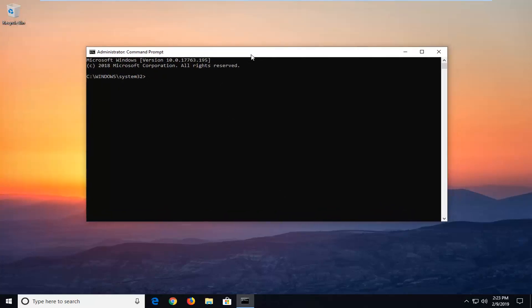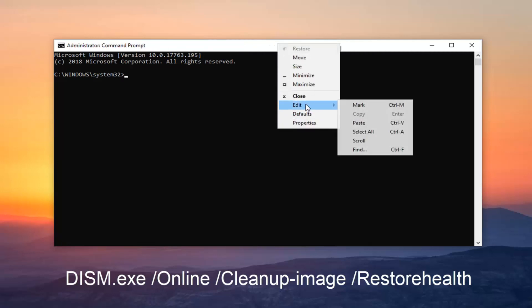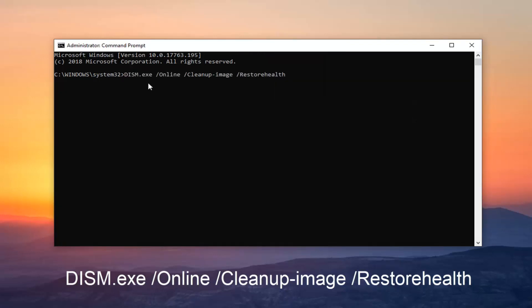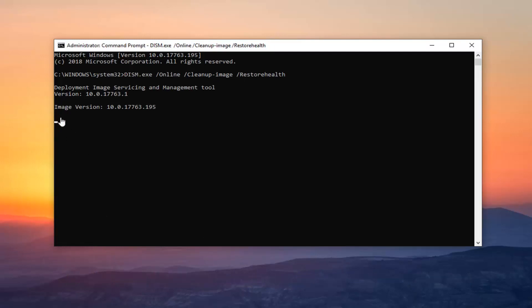I'm going to have two commands in the description of my video. I want you to copy the first one — this starts with D-I-S-M. Copy it out of my description, just Control+C or copy it over. Then go up to the command prompt window, right click on the top, left click on Edit and then left click on Paste to paste it in. Hit Enter on your keyboard. This will take a couple minutes to run, so just be patient. Even if there's a blinking cursor, you still just want to wait — it's still running. It might take a minute or two to actually start up.